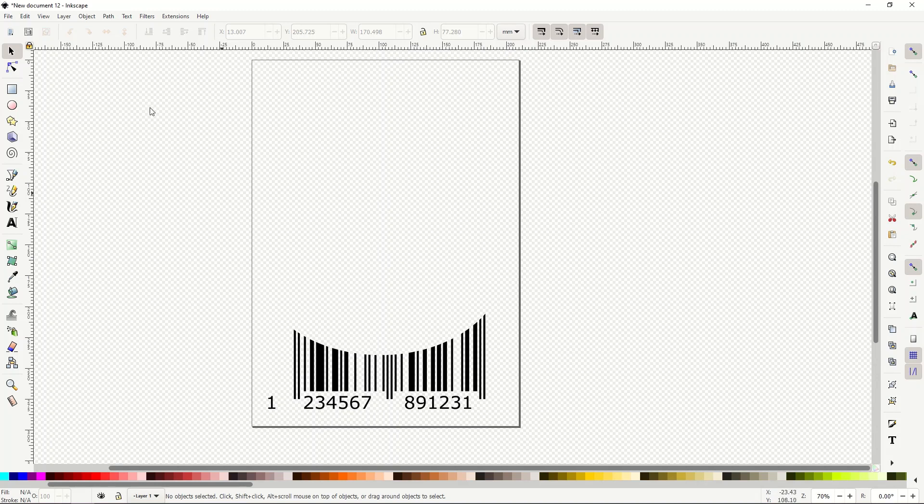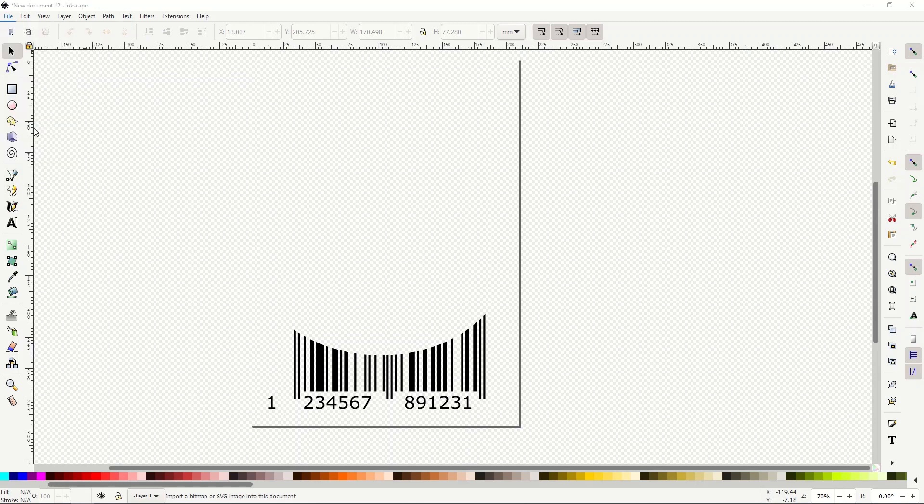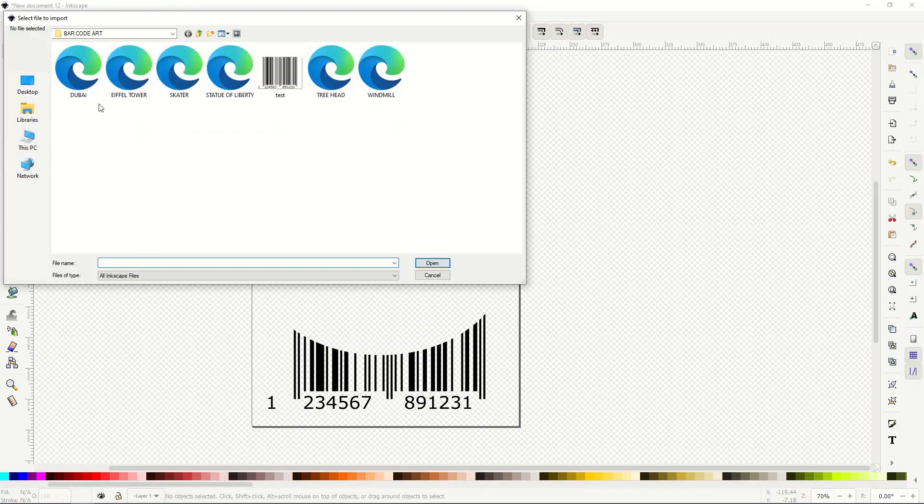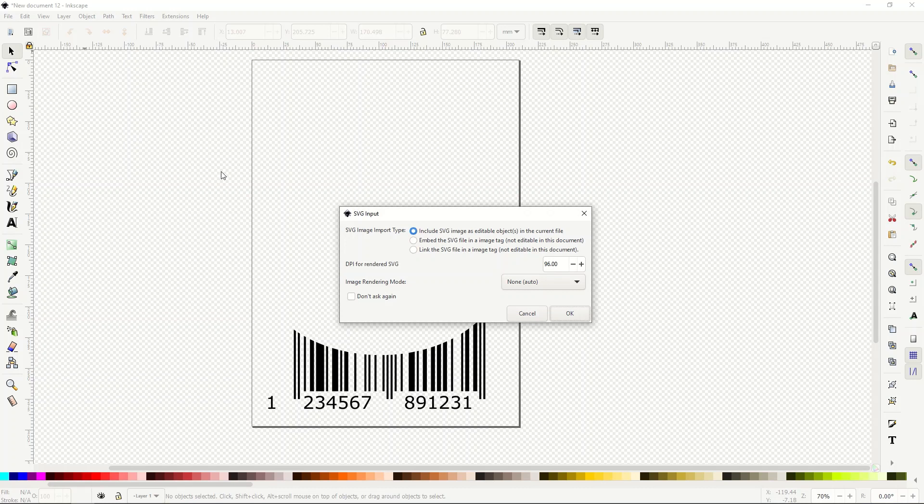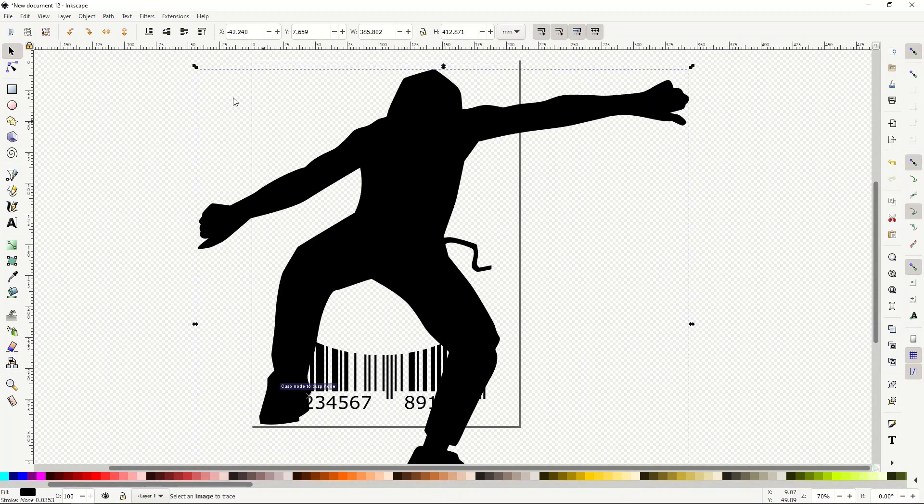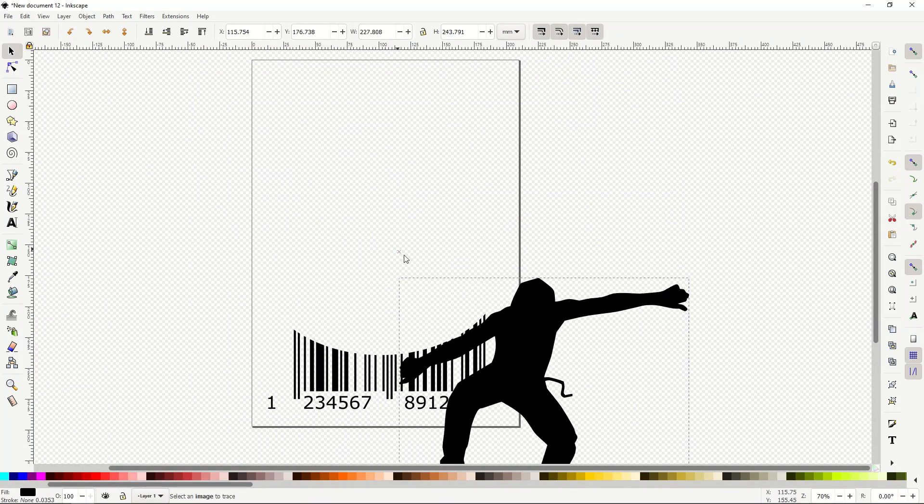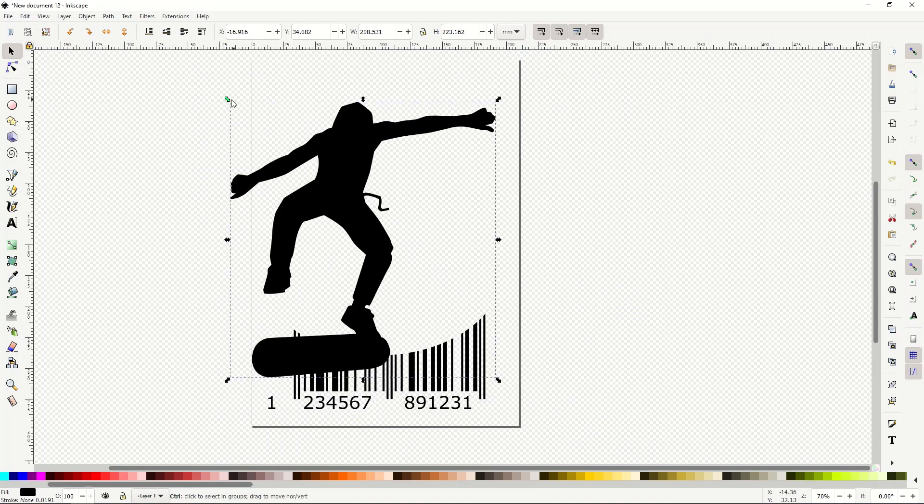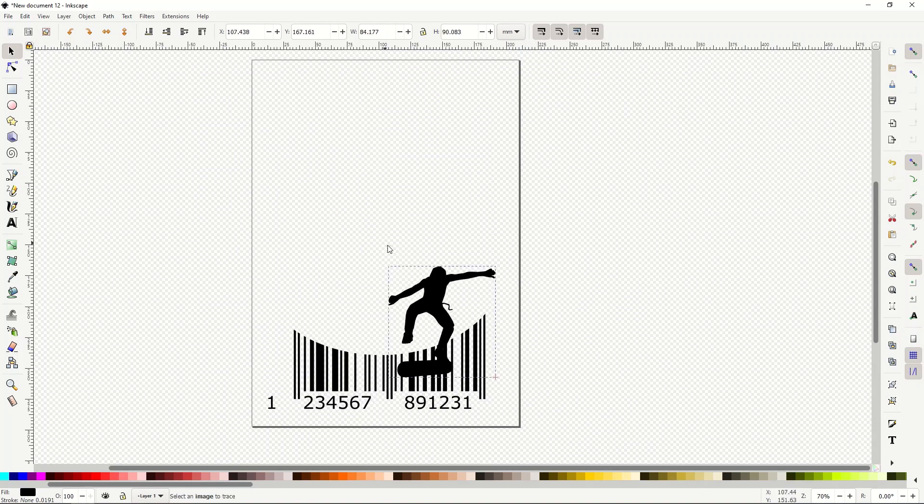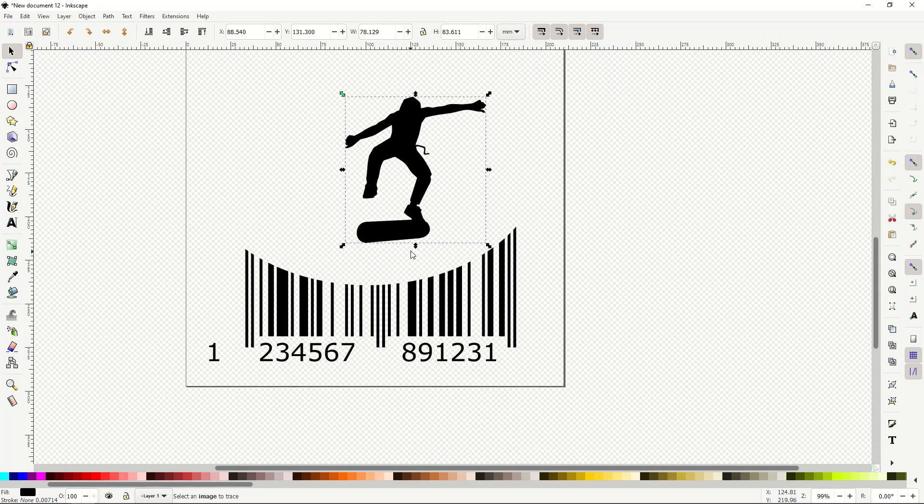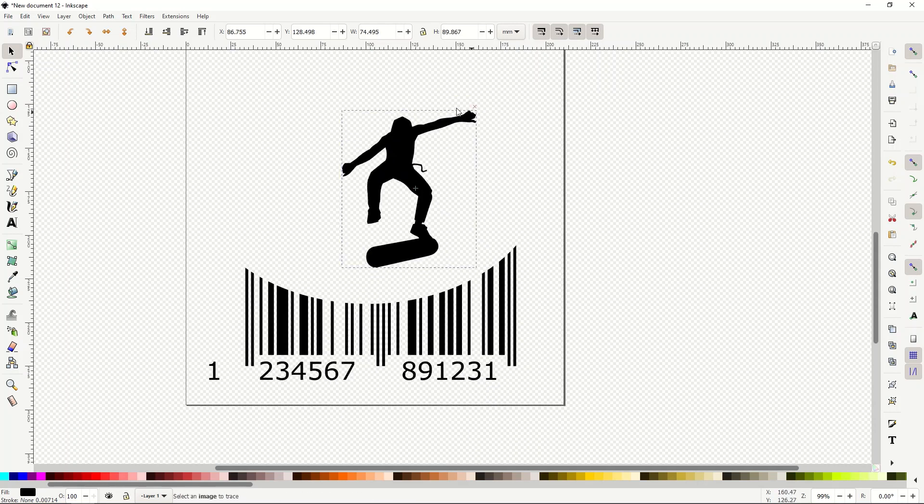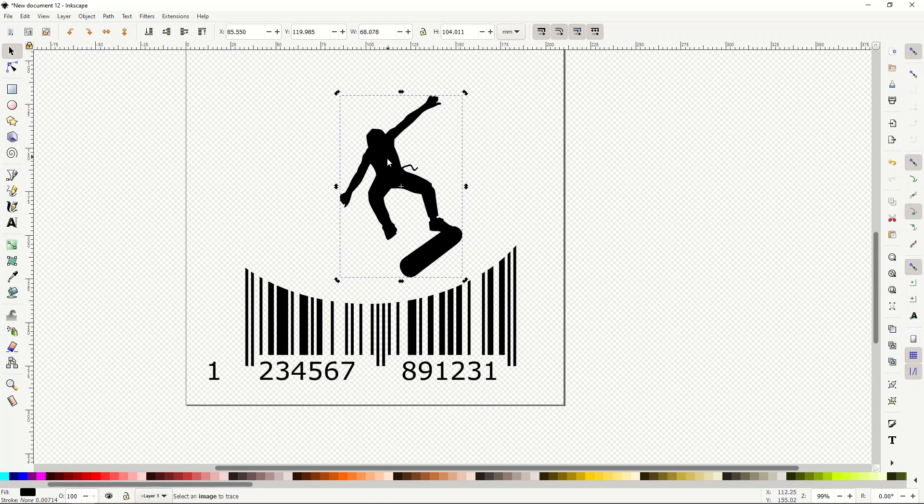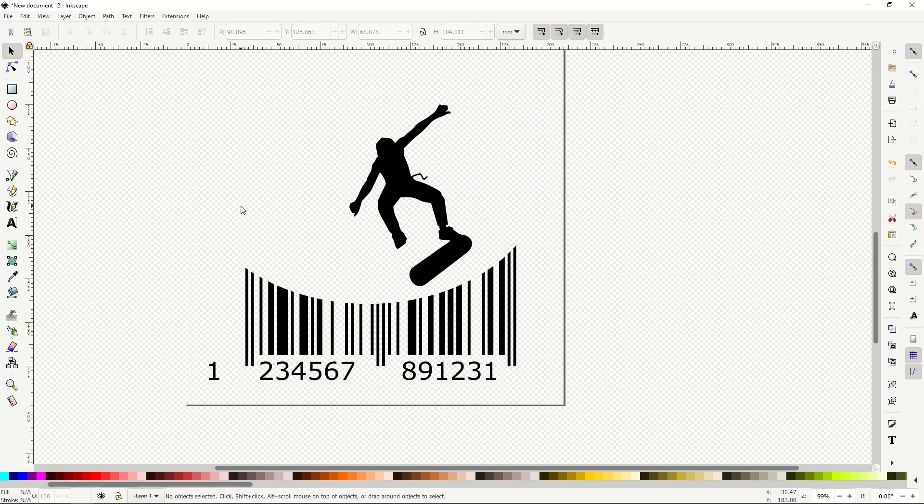So this now, if I add in my skater guy. That now gives me a whole other option for a t-shirt, a coffee mug, an art print, that sort of thing. And again, it's very crystal clear.